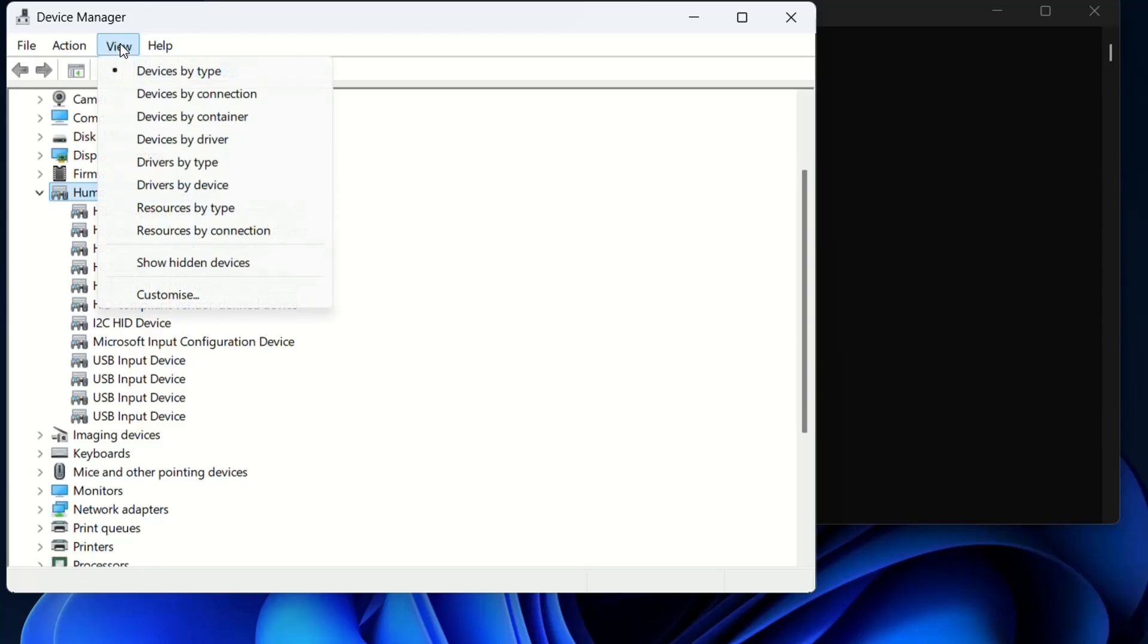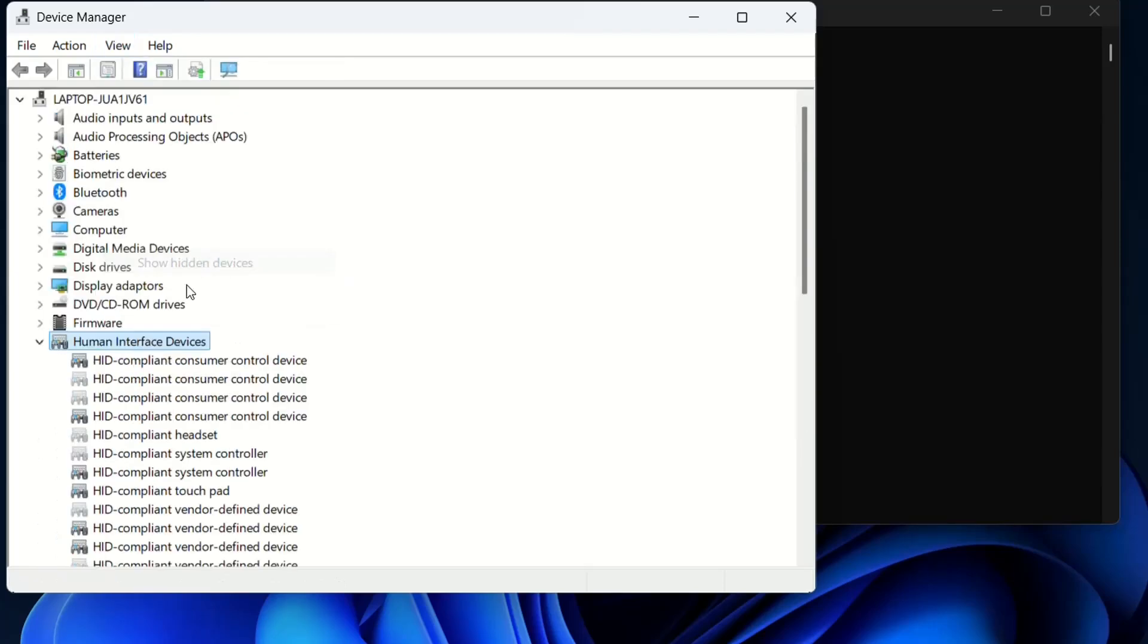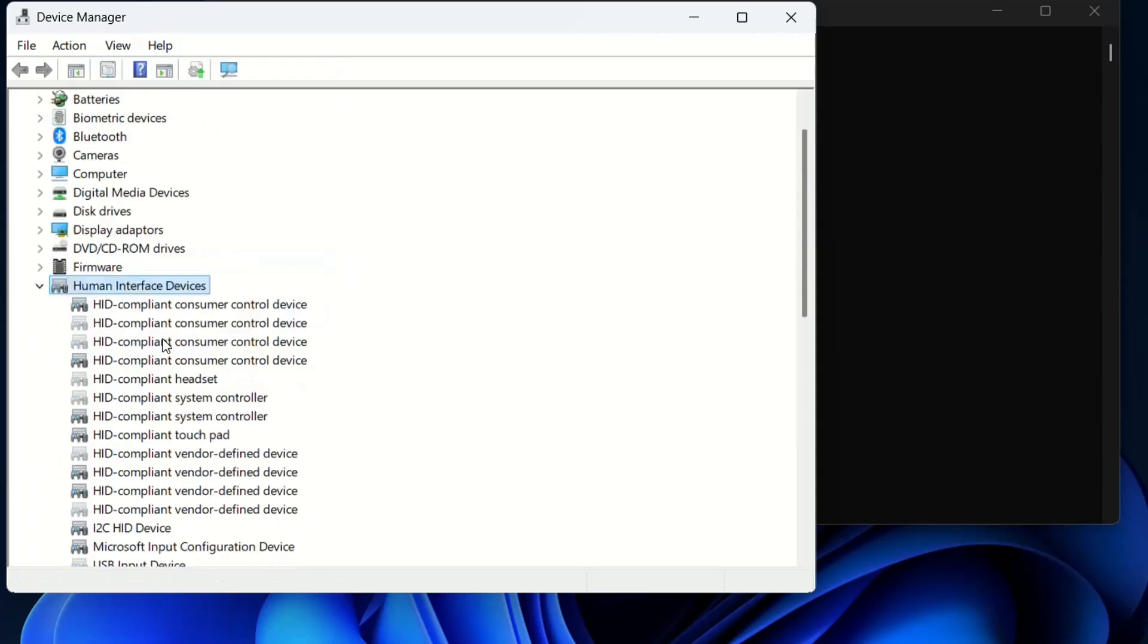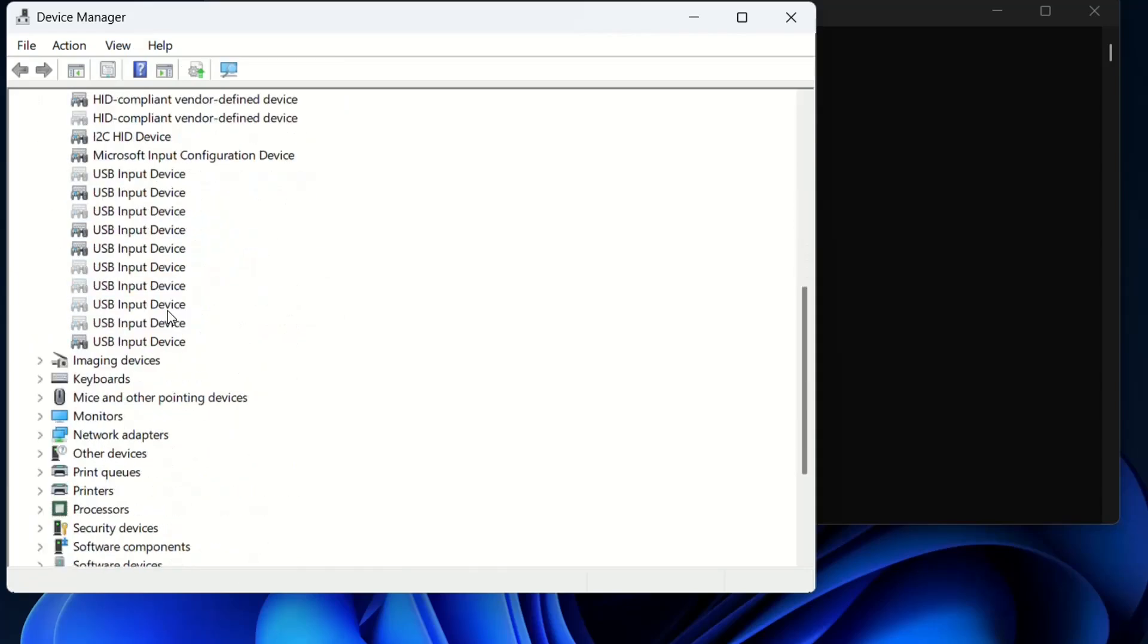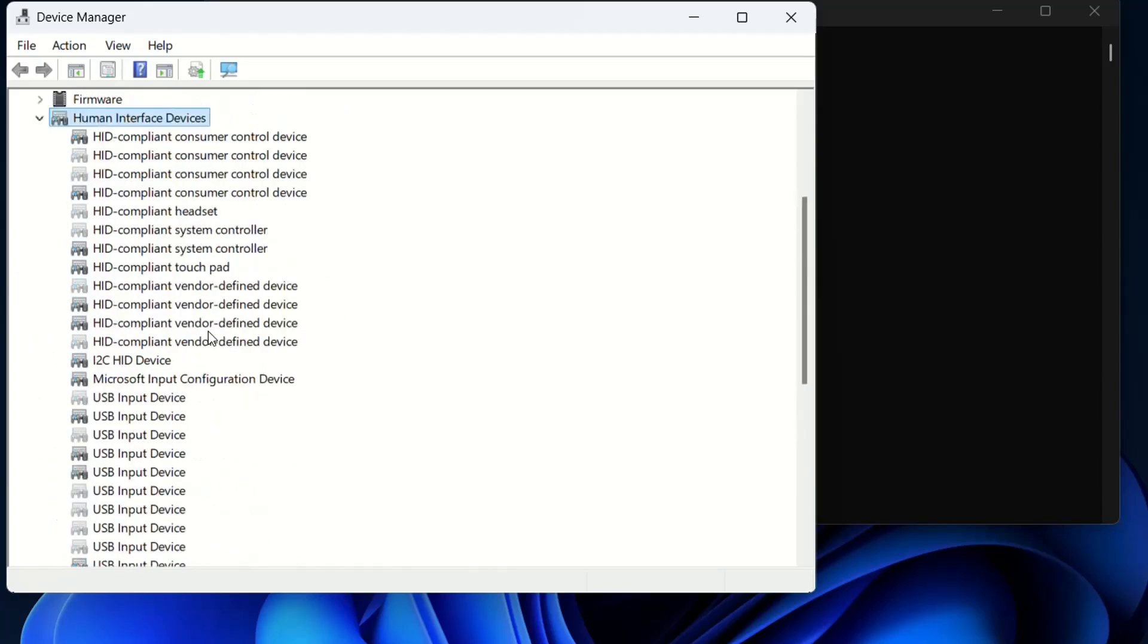The next step is View. Click over View here and then choose 'Show hidden devices', and then we'll walk through and see if the device is showing now under Human Interface Devices.